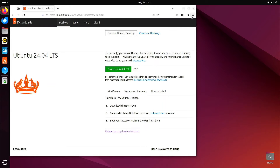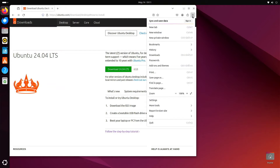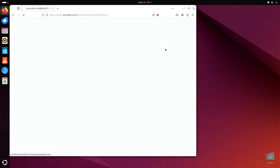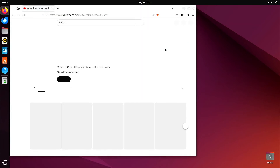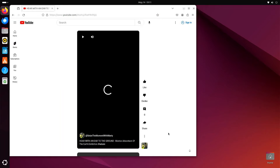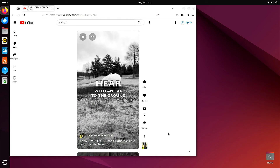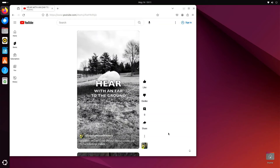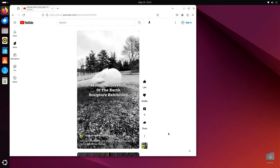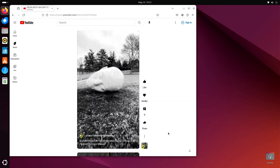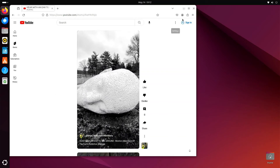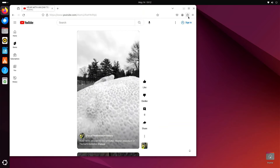Let's try another webpage just for fun. We'll go down to my bookmarks and I'm going to go with Seize the Moment with Marty, a YouTube channel. I just want to test out the sound. Sounds good, doesn't it?